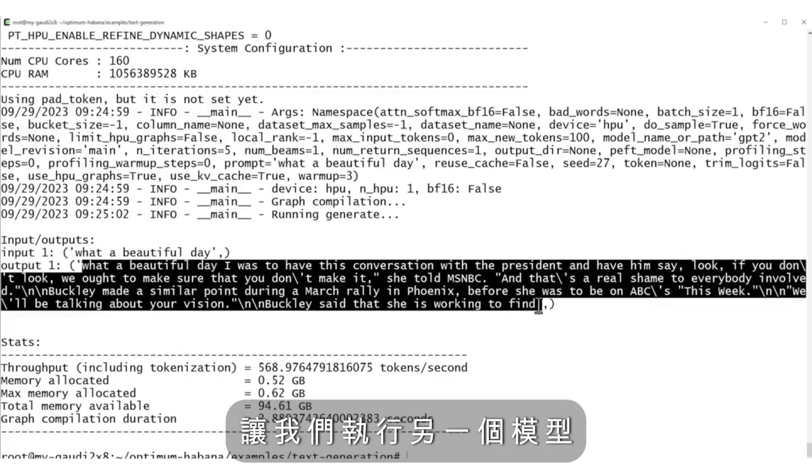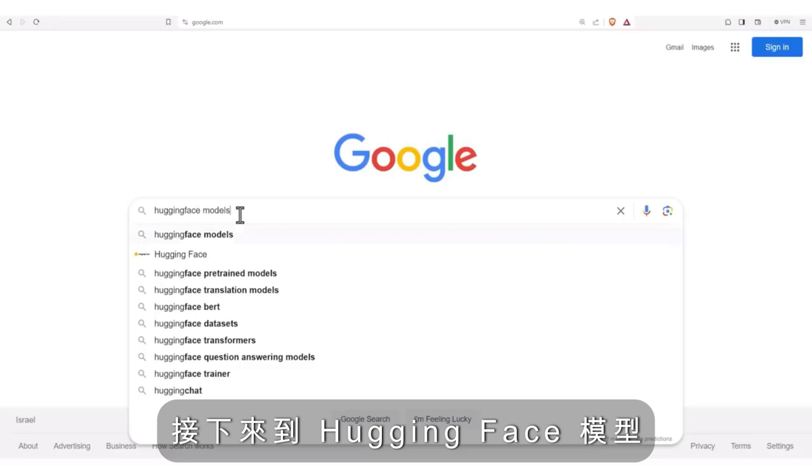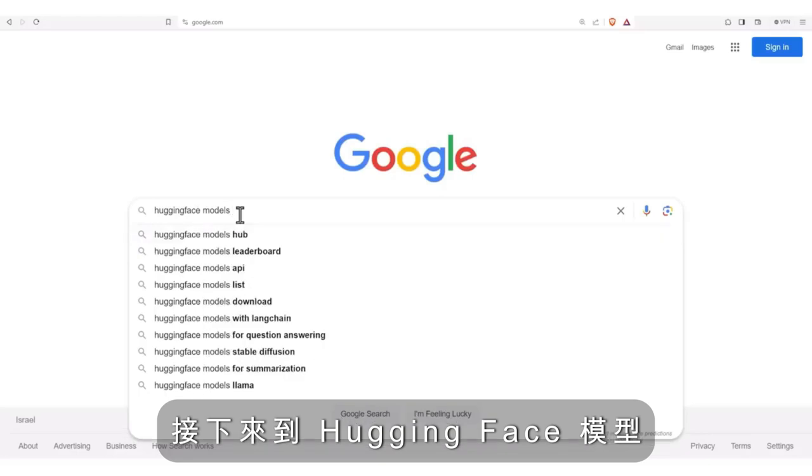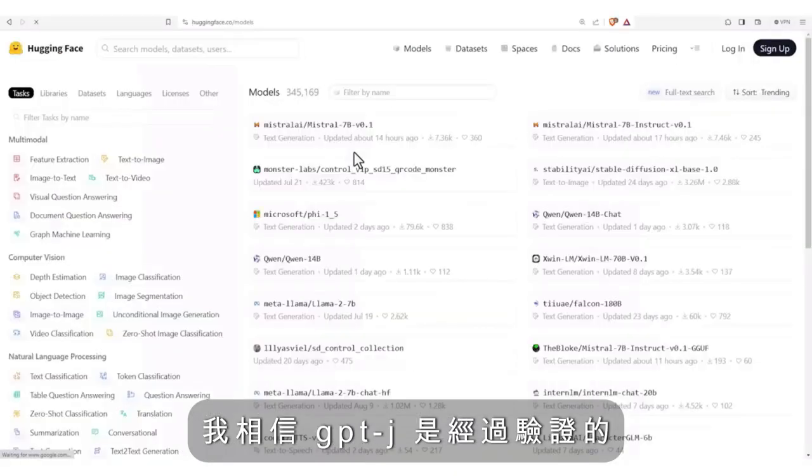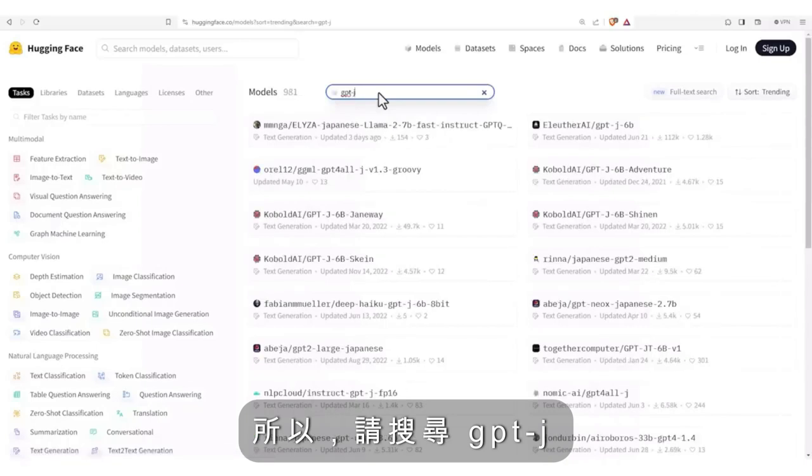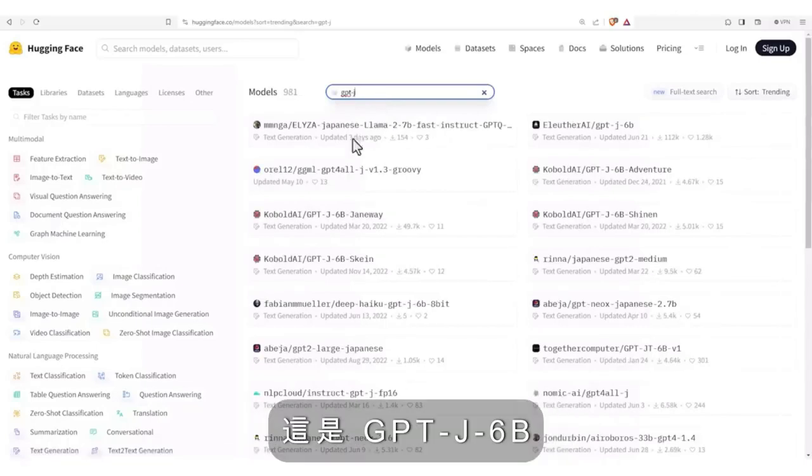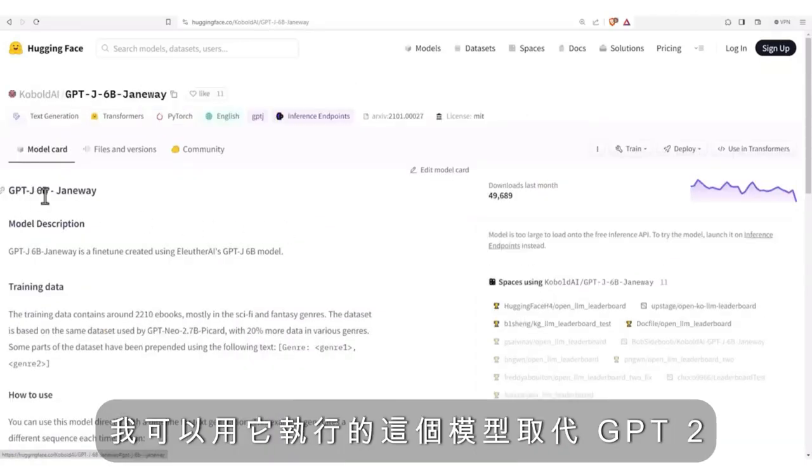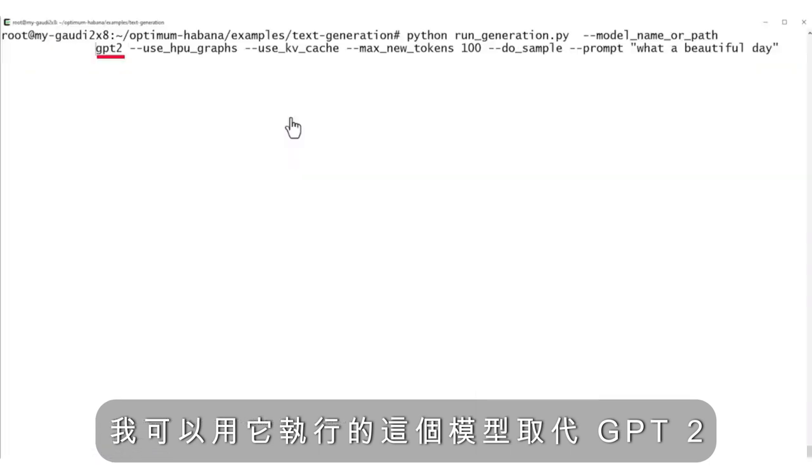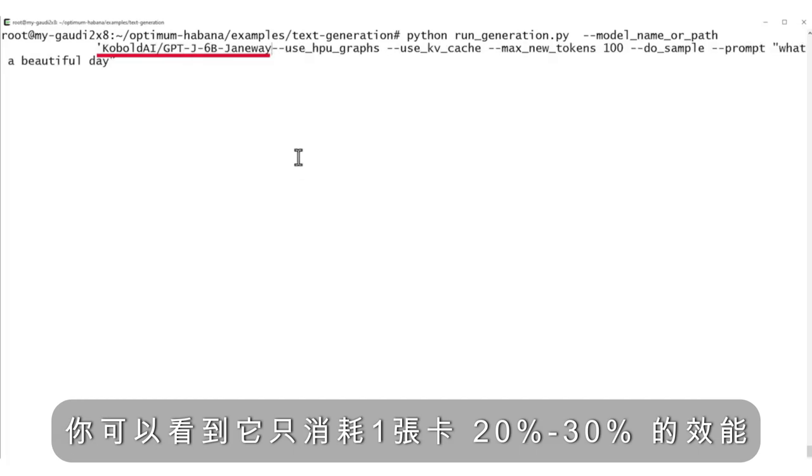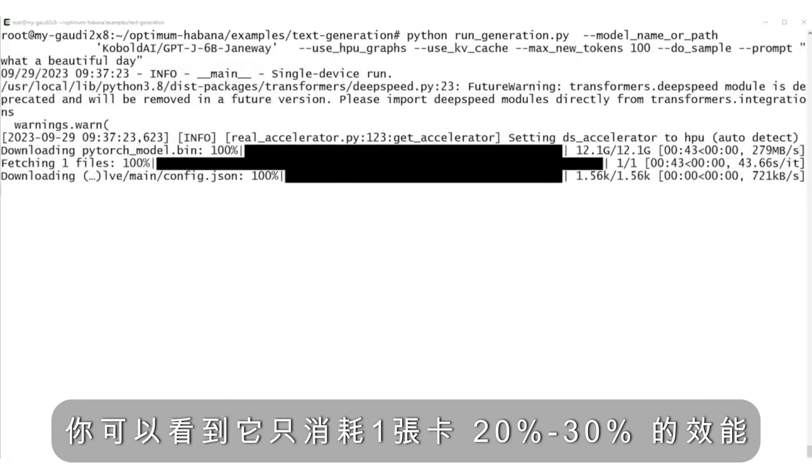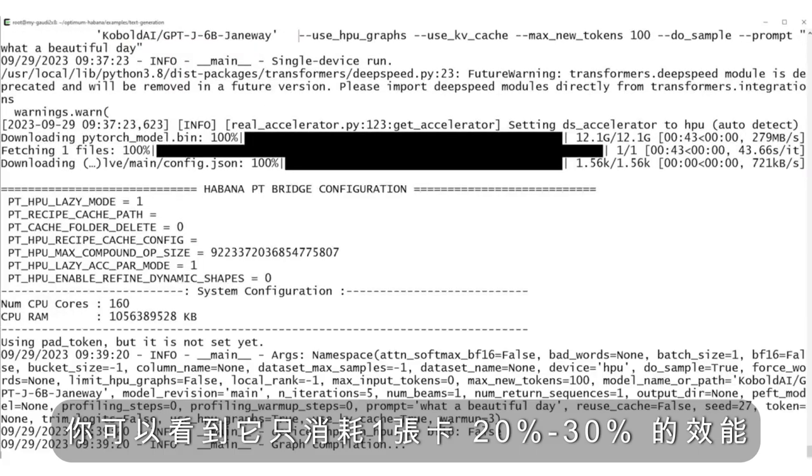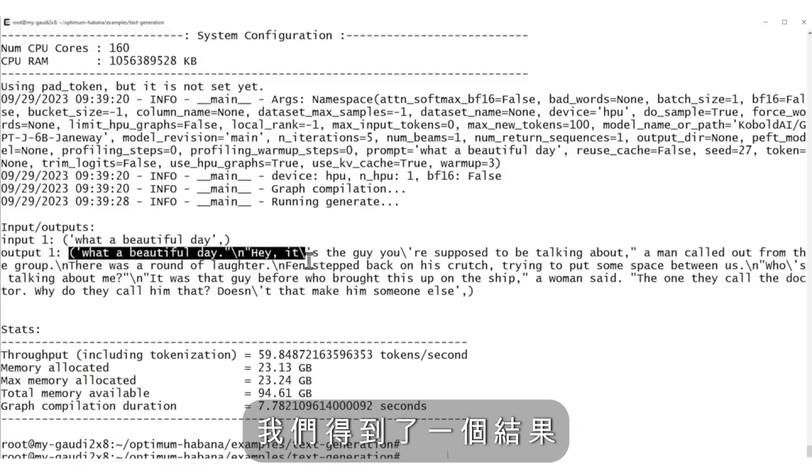Let's run another model. Let's go to Hugging Face models. I believe GPT-J is validated, so look for GPT-J. This is a GPT-J 6 billion, and I can just replace GPT-2 with this model. It's running, and you can see that it only takes 20-30% of one card. And we got a result.